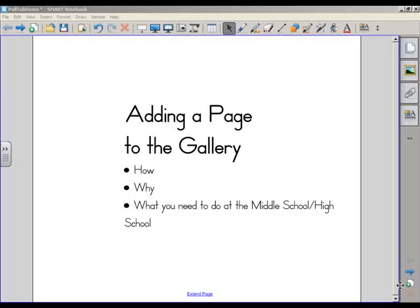Hello, this is John Calvert, and this is going to be a quick demonstration of adding a page to the gallery.